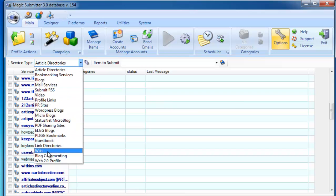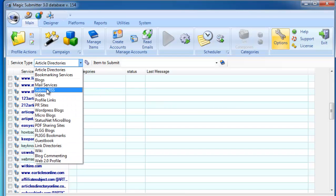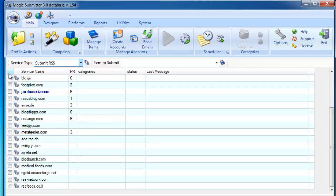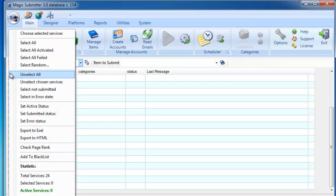Choose the service type that you want to create accounts. Let's say you want to create an RSS account. Right click here, then choose Select All.